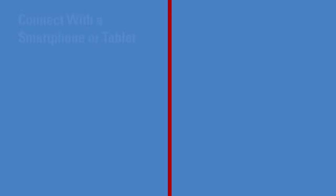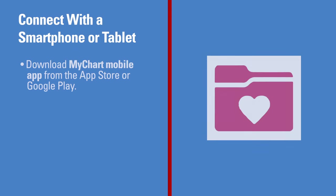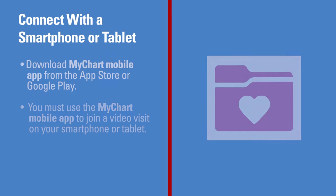For the best experience, you can download the free MyChart mobile app from the App Store or Google Play. You must use the MyChart mobile app to join a video visit on your smartphone or tablet. You cannot go to the mychart.mdanderson.org website from your smartphone or tablet and start your video visit.